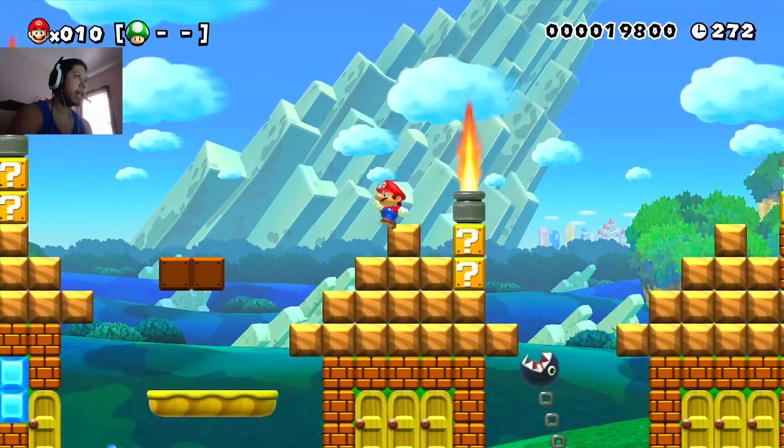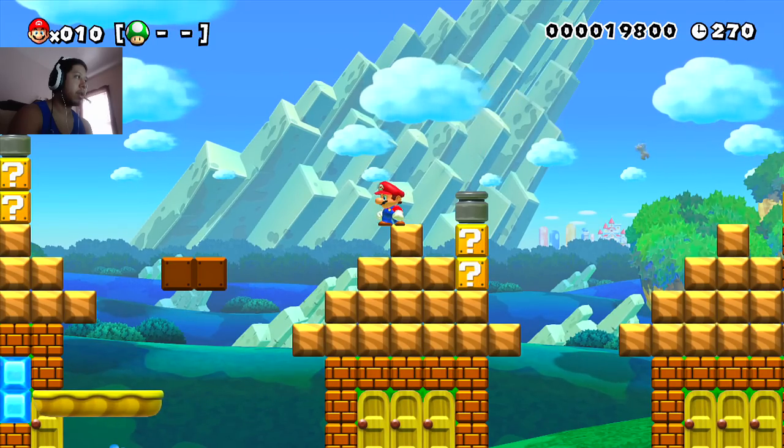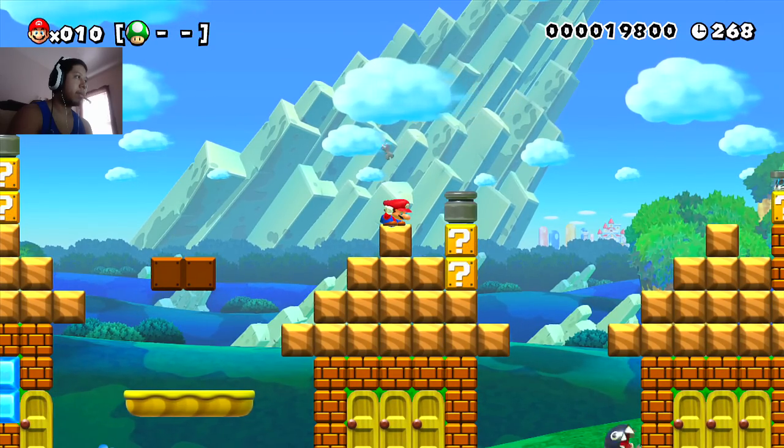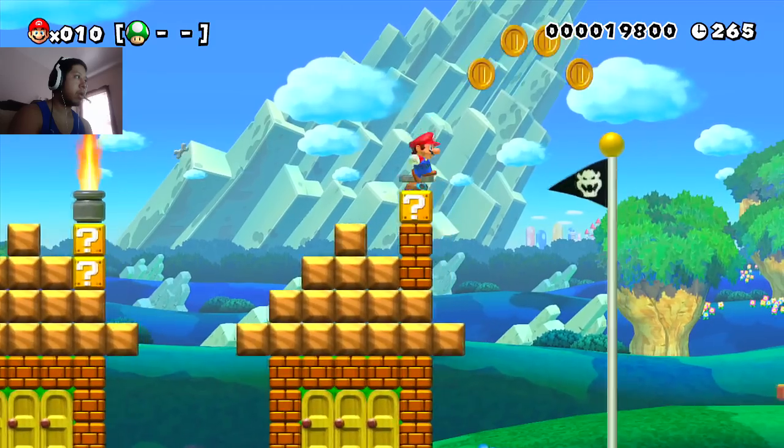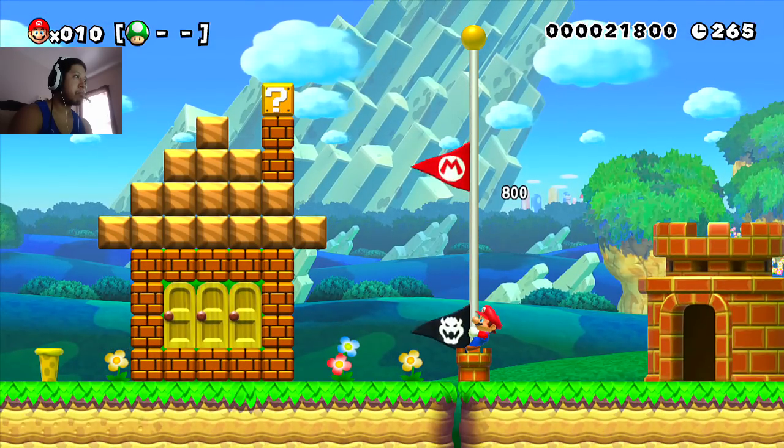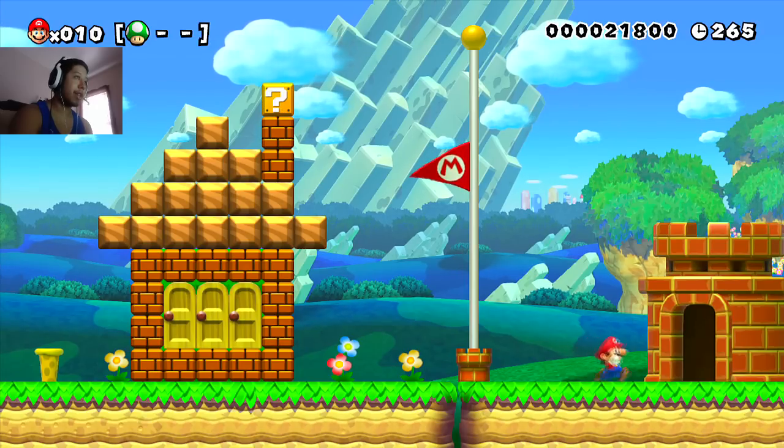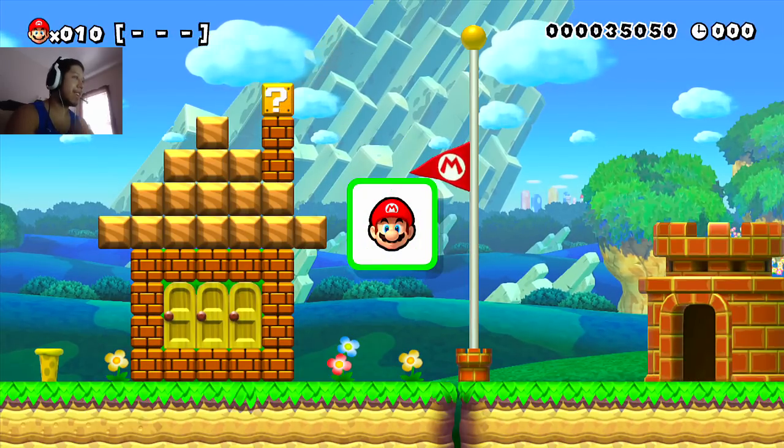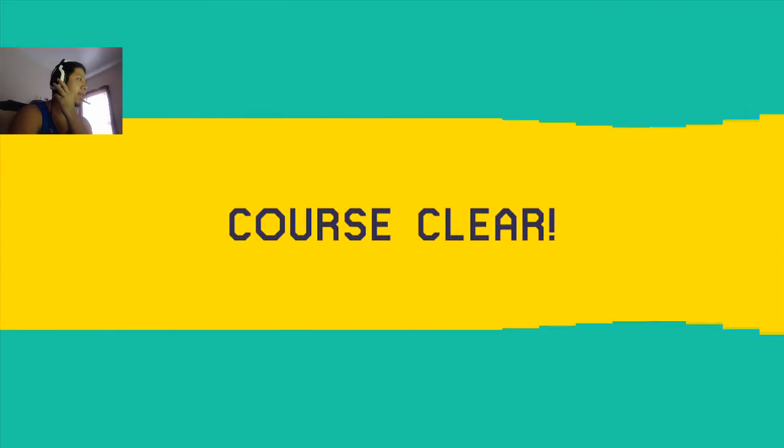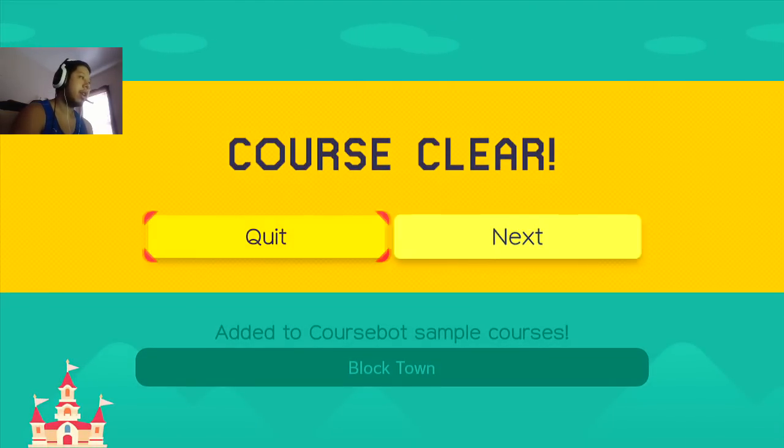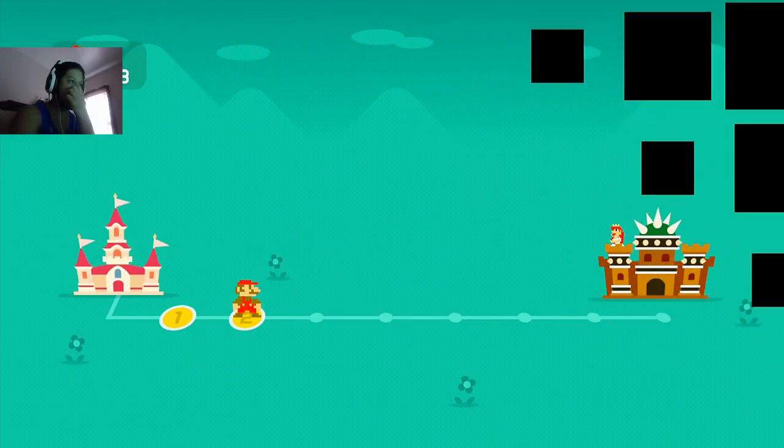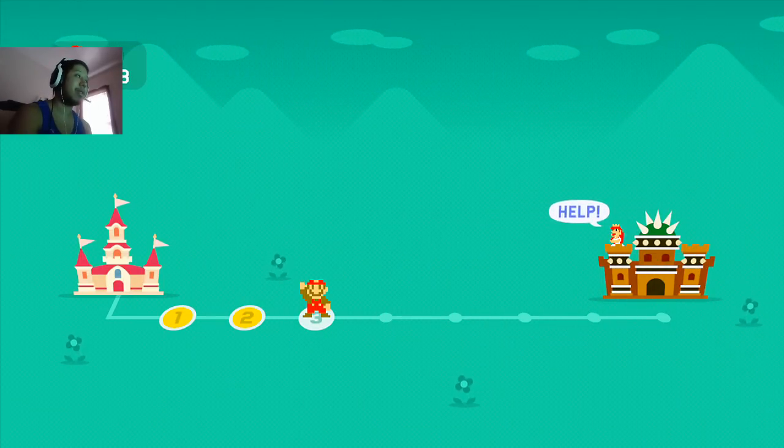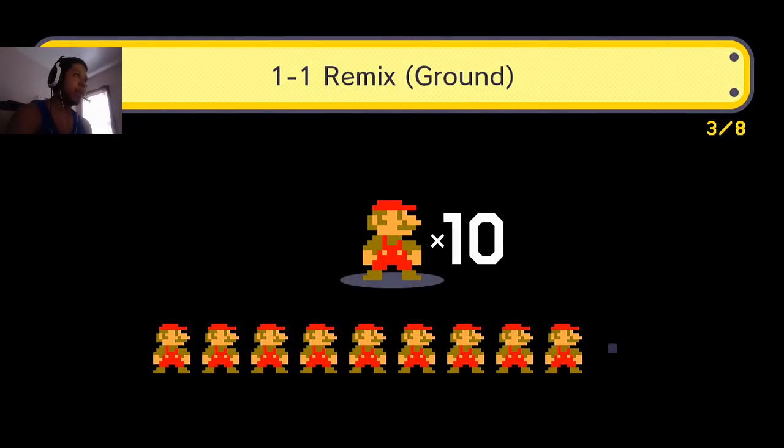It seems like an easy level. Oh. That was pretty easy. I do like the... Ooh, I don't know what that means. I got a one-up.